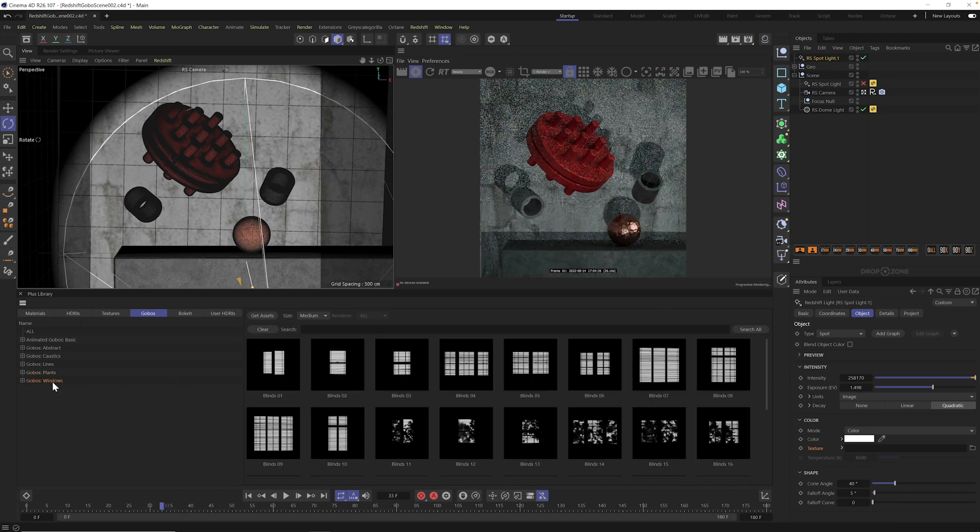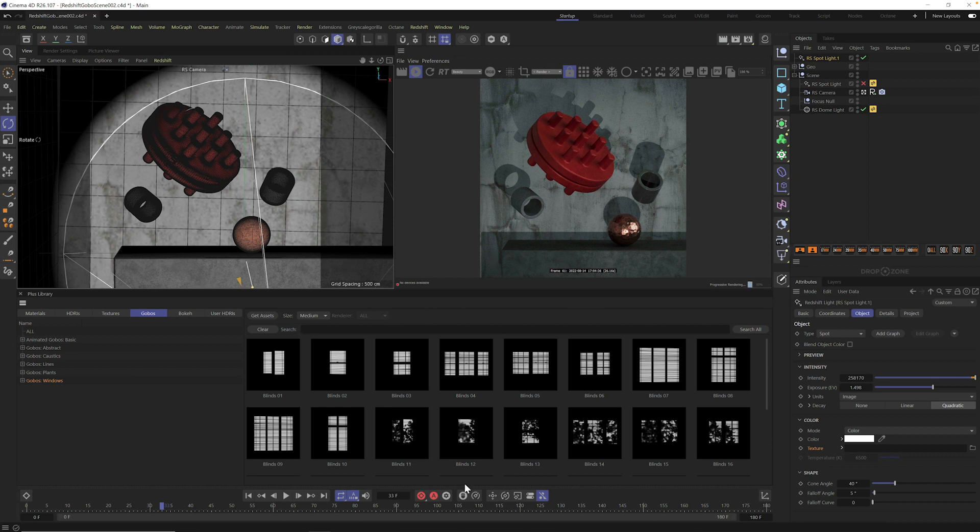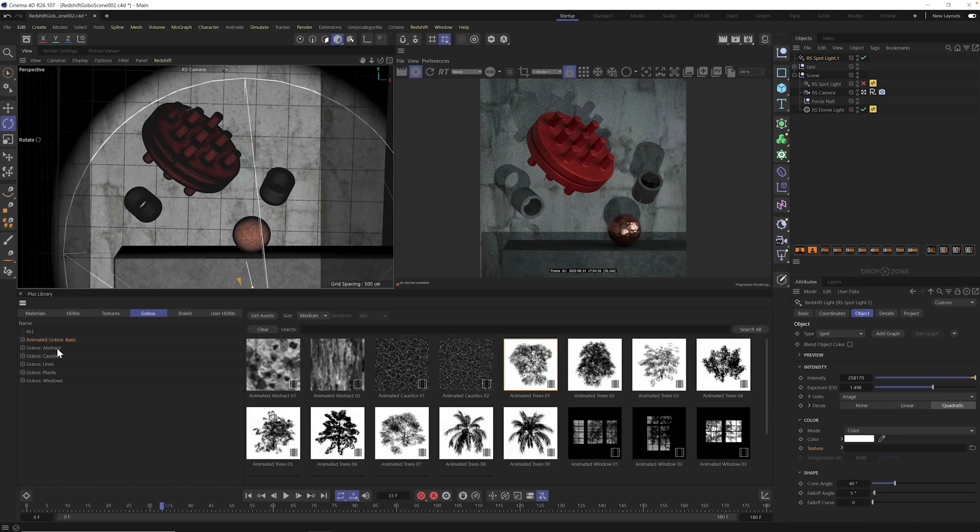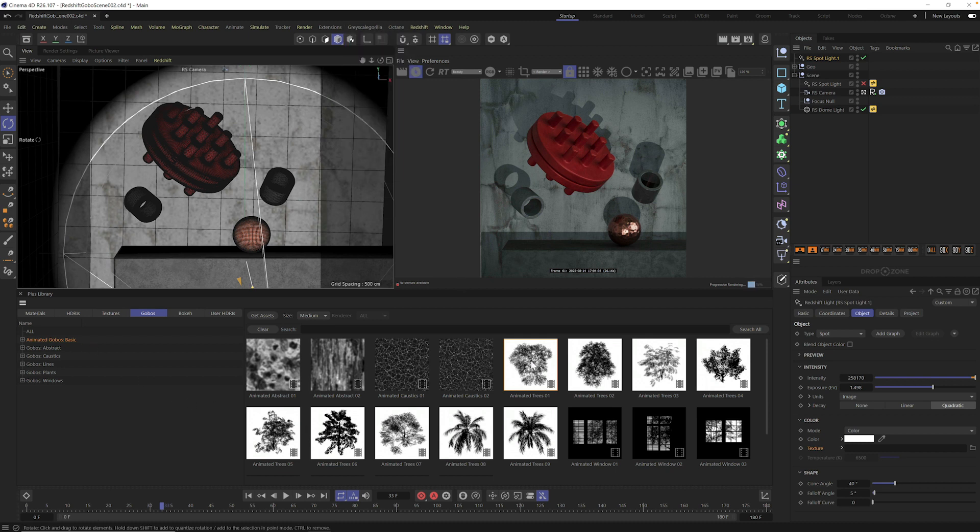And of course, the number one thing we got, the number one piece of feedback we got when we launched these was, these look great in stills, but I'm an animator. Do you have any for animation? And that's what I'm here to show you is our animated gobos. And so all you need to do is open up the animated gobos tab once you have it downloaded here from the Grayscale Gorilla Hub and literally just drag it into your texture.